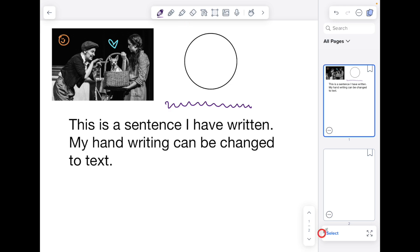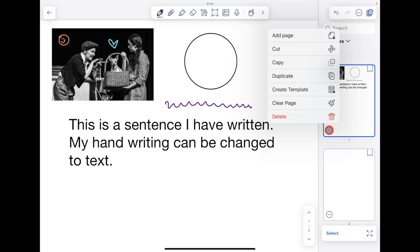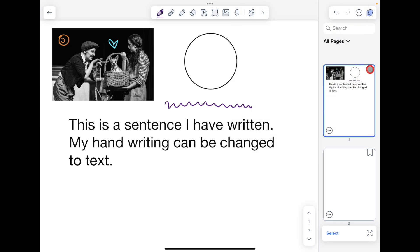The three dots button is going to allow me to add pages, delete pages, clear the page, copy a page, duplicate a page.